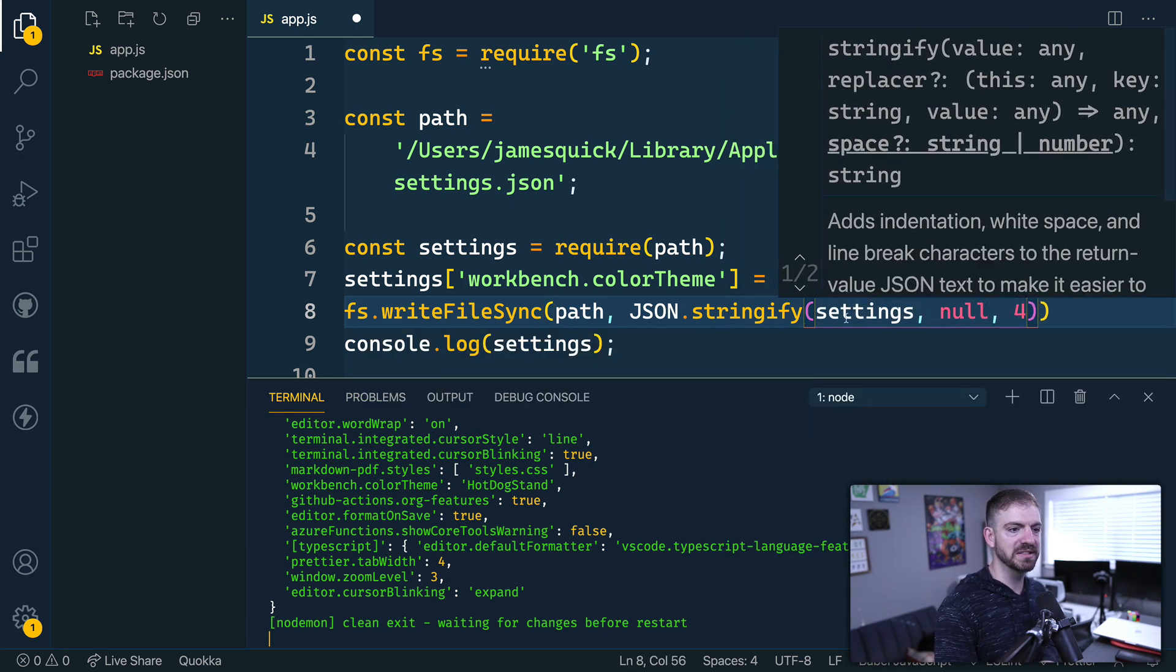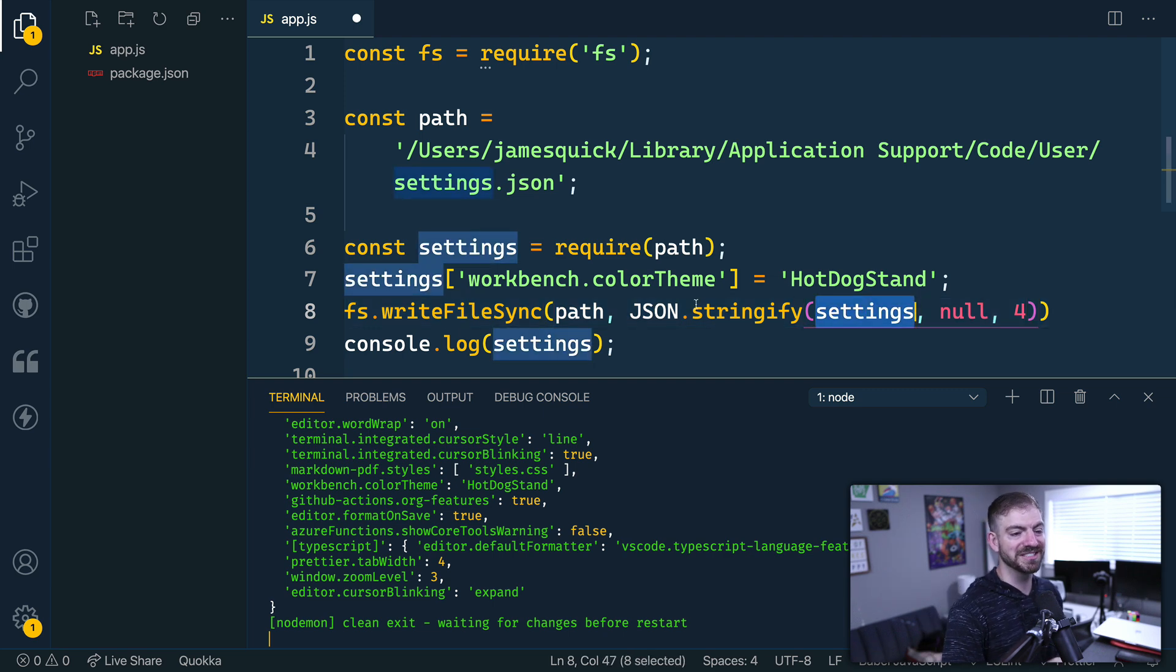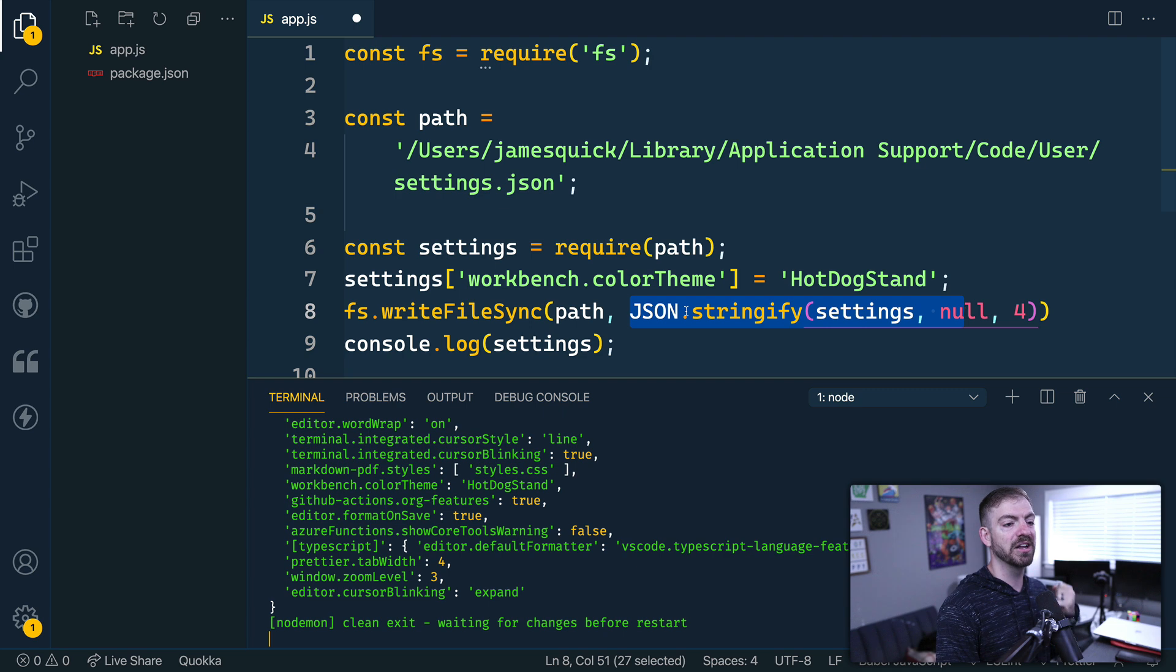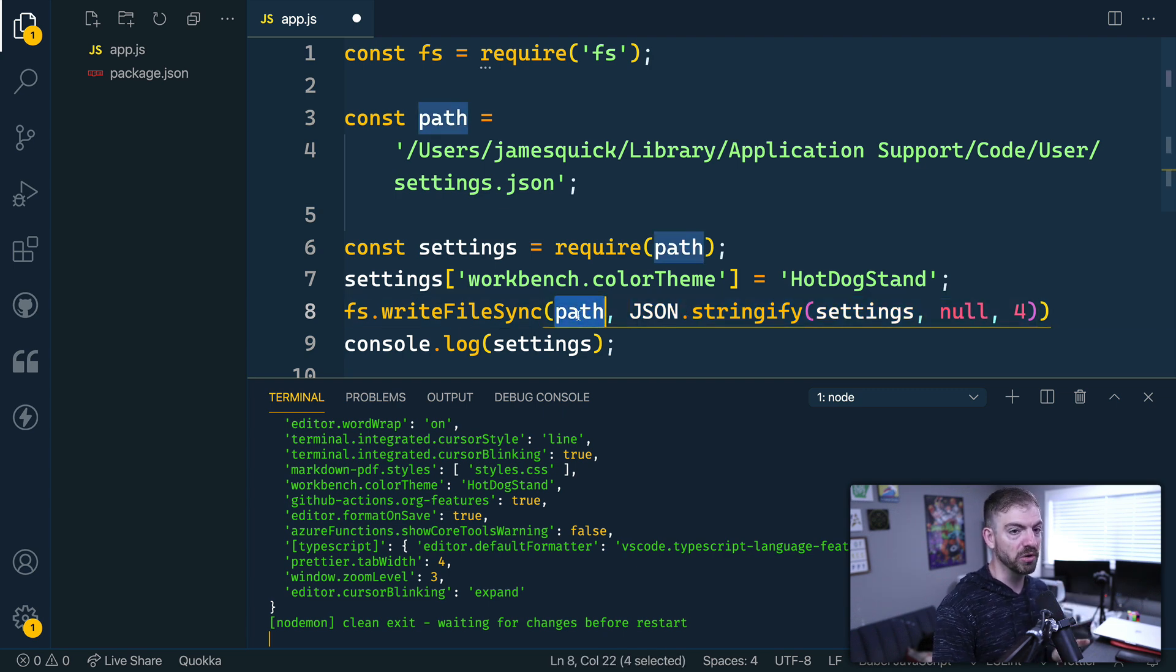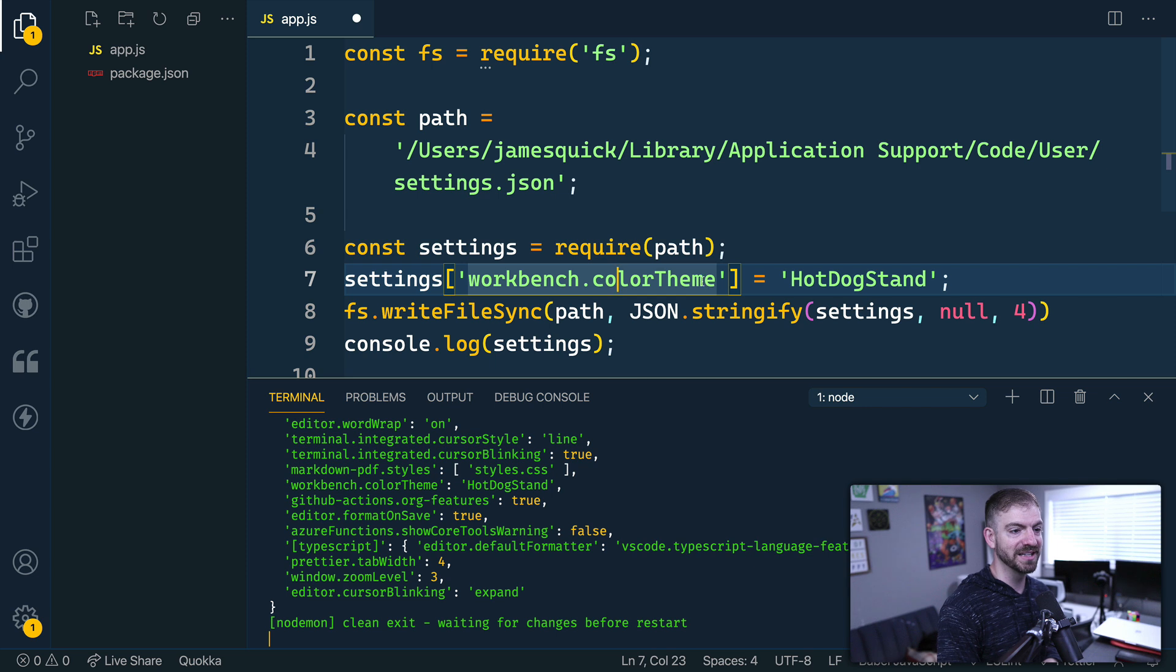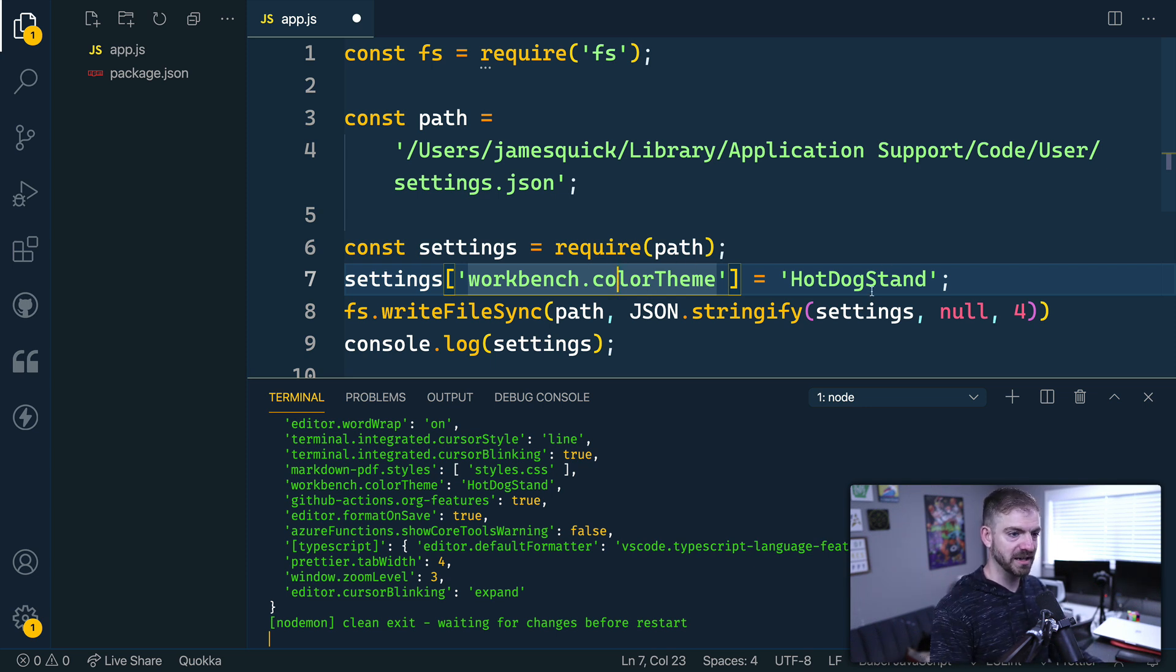All right, so we'll do this. So this is going to take that JavaScript object, which is settings, it's going to stringify that thing to a JSON string, and it's going to write that to the path that we're already working with. So if we're lucky and we save this, it should update this color theme to the Hot Dog Stand, which you'll see in a second is not that nice. All right, so let's save it.